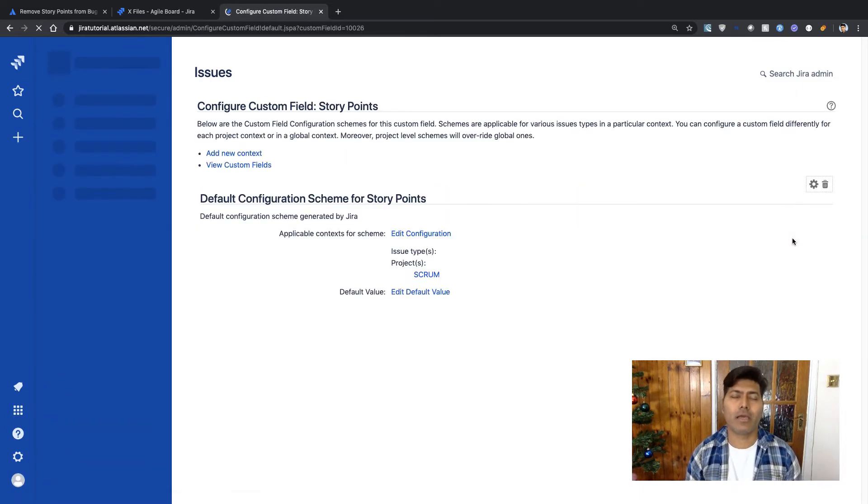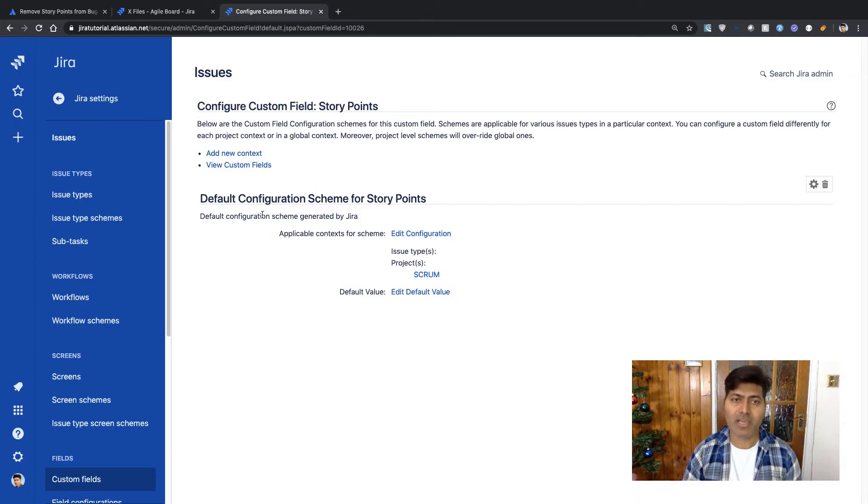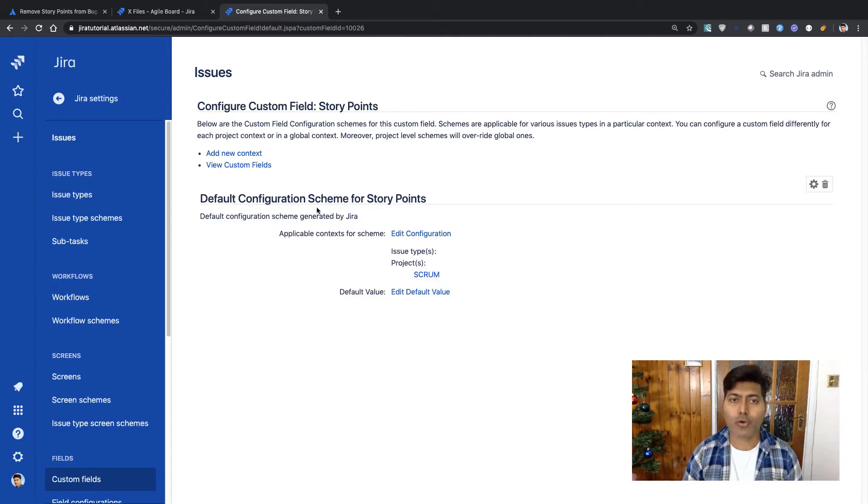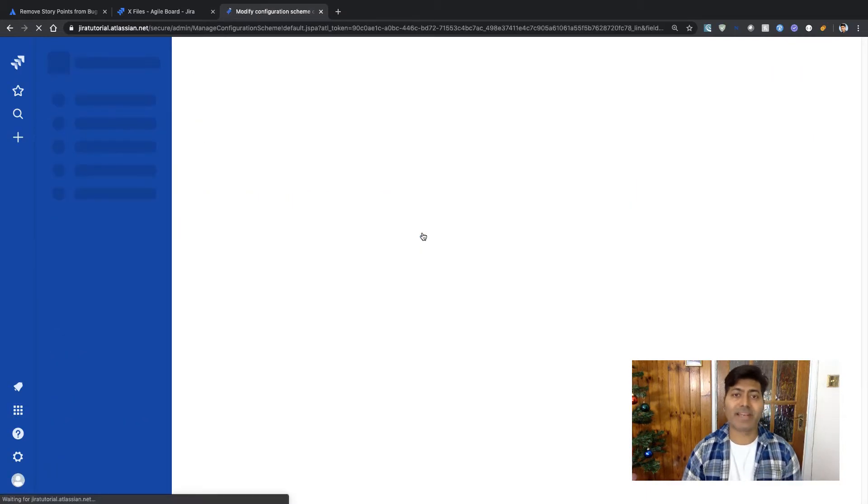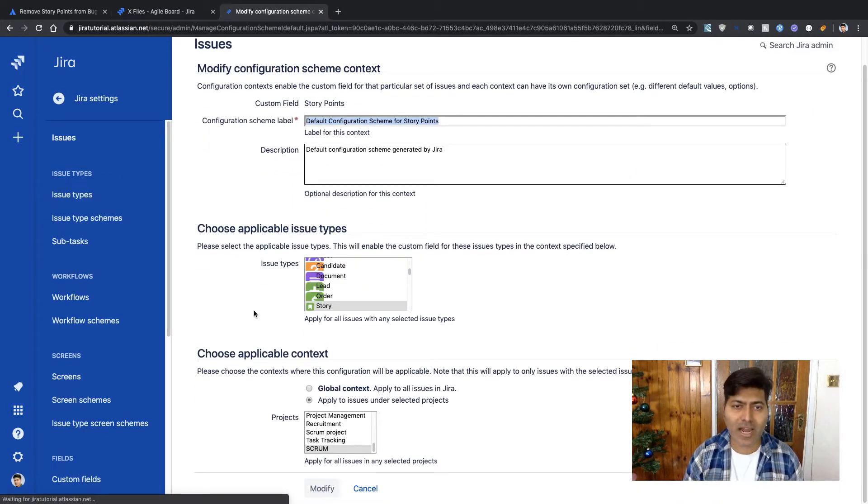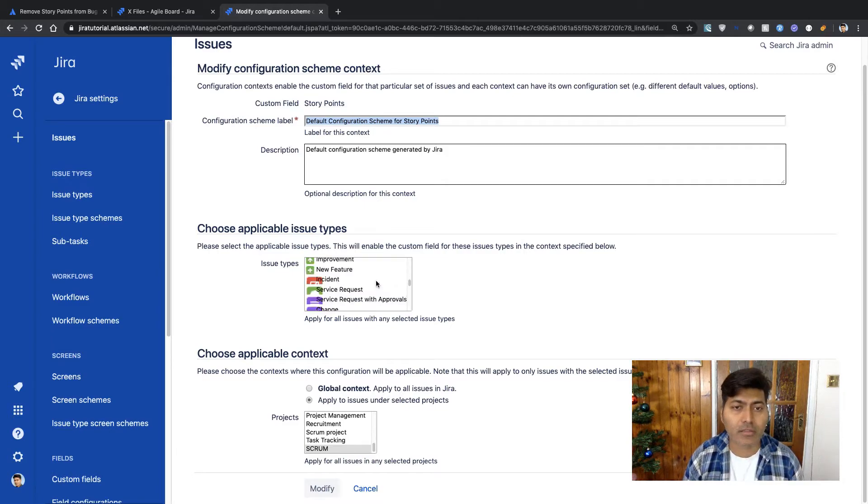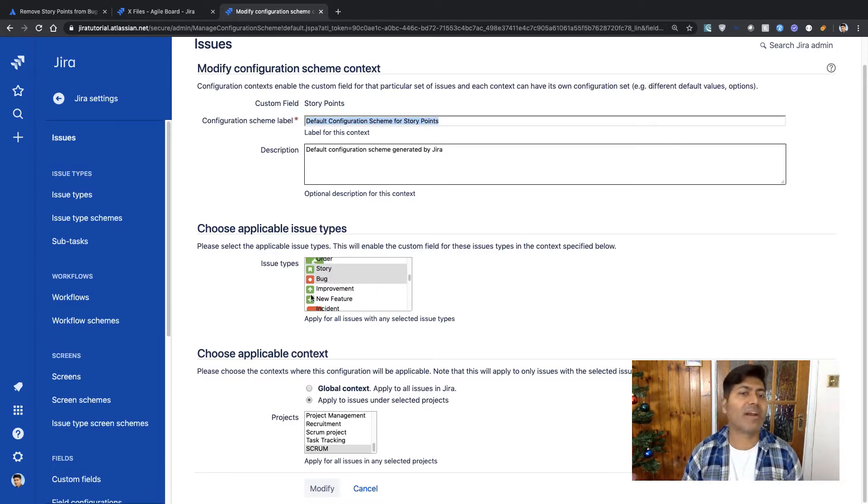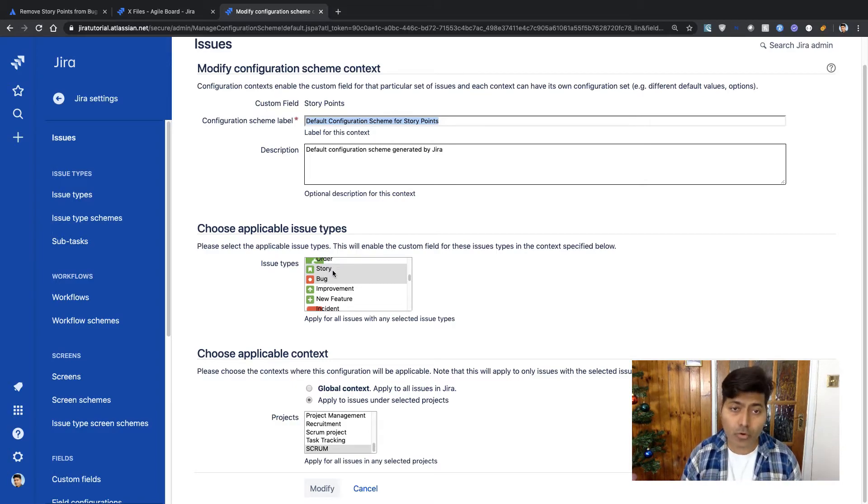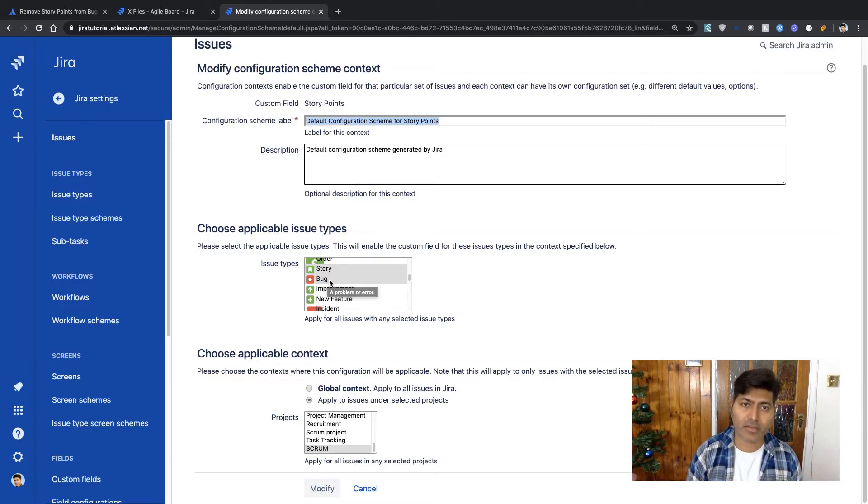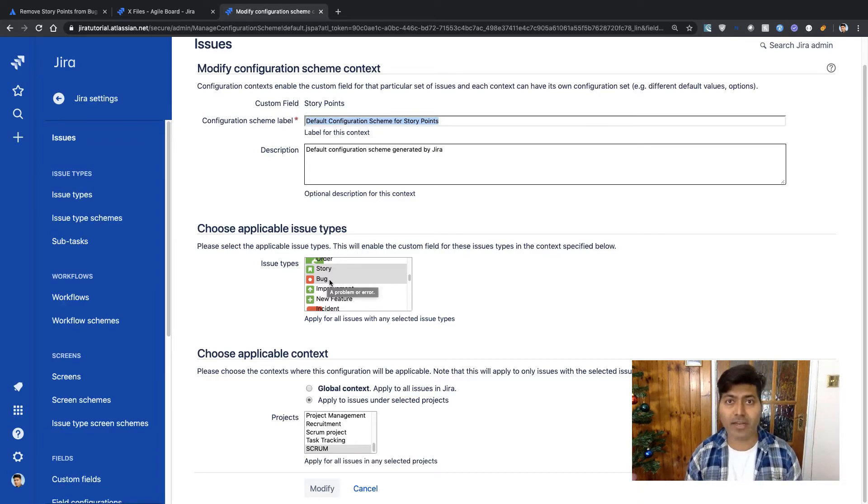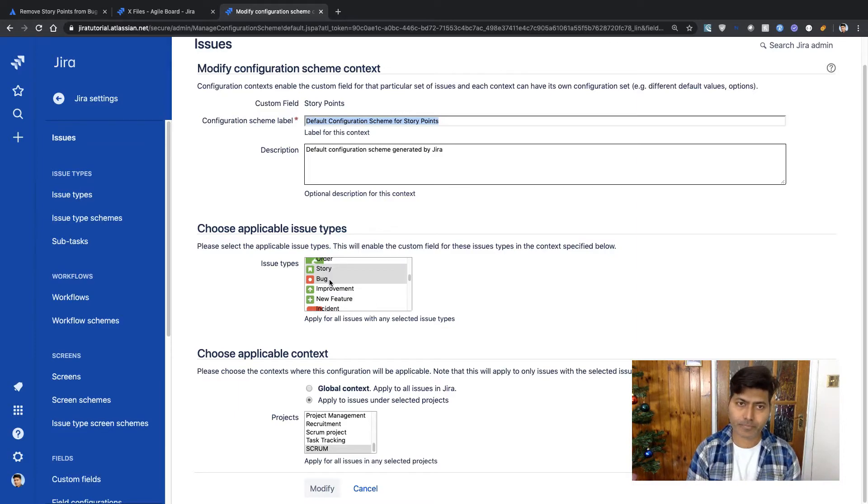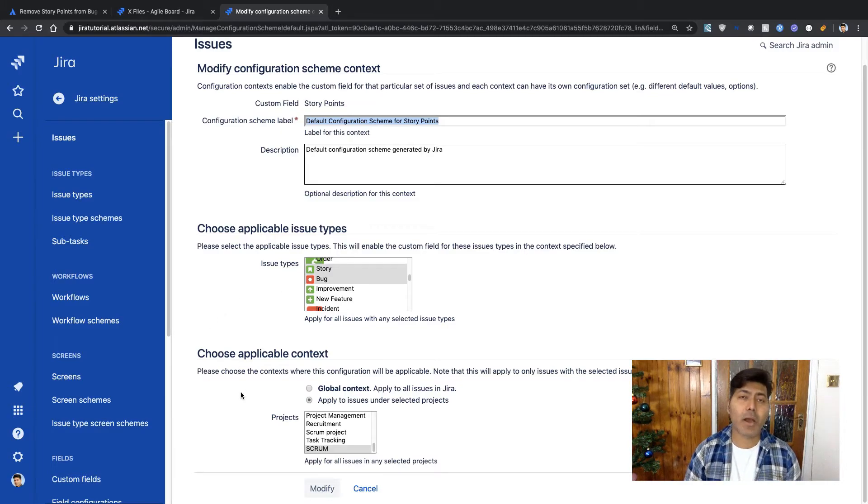So right now this particular field only has one context called default configuration scheme for story points. And if I click on this edit configuration link I can of course take a look at different issue types where this field is available. So right now this field is available for story and bug. This is what you need to do when you are trying to use a field. The field might be there on the screen but if there is no context for it defined in the configuration of the field you won't be able to use it.